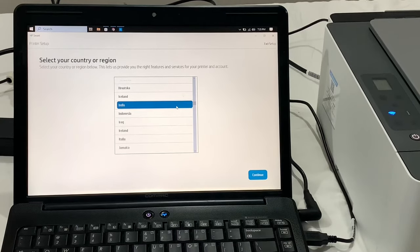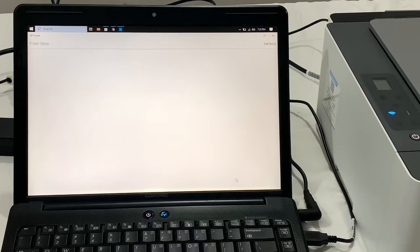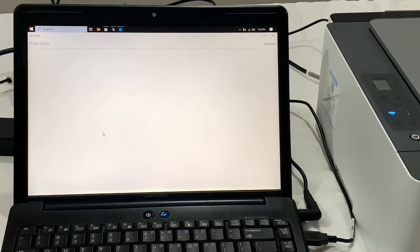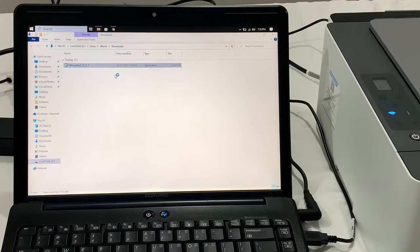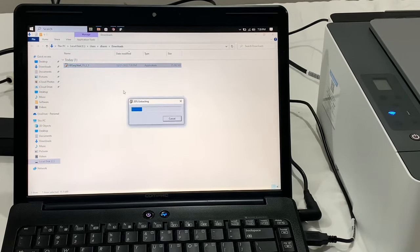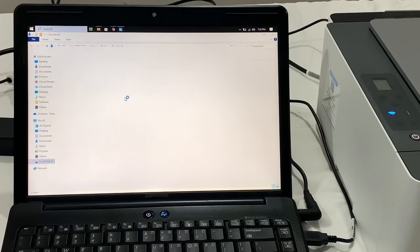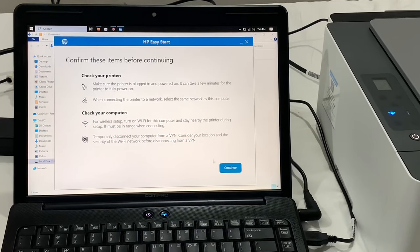But here, unfortunately, I got an error. I closed the setup process and downloaded the HP Easy Start App, installed it, and continued my setup process.